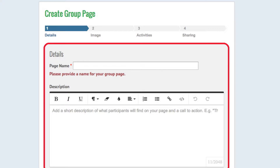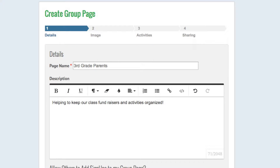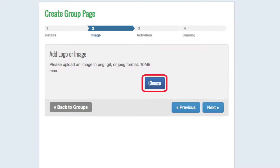Group pages have real-time editing. Hover over any section to activate the edit windows. Upload your logo or artwork by clicking here.